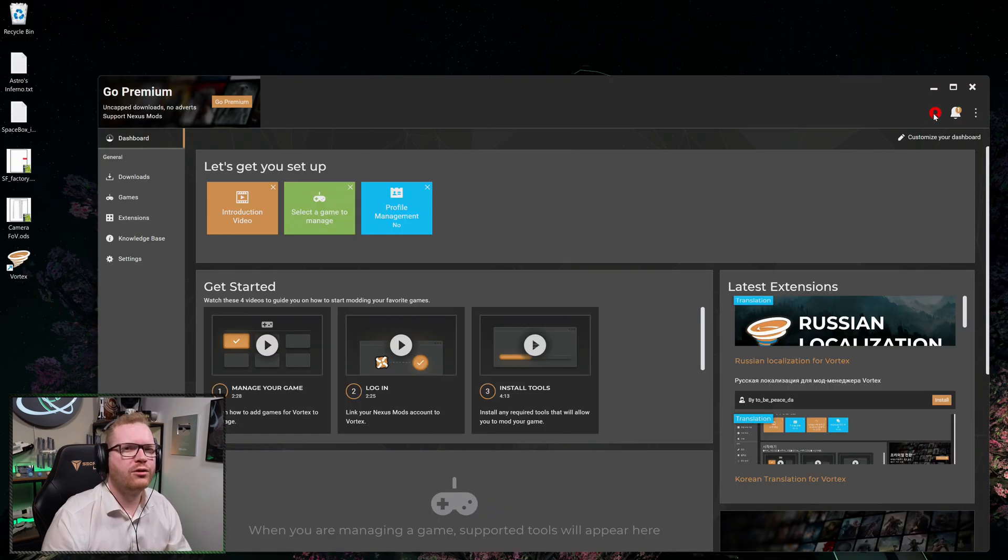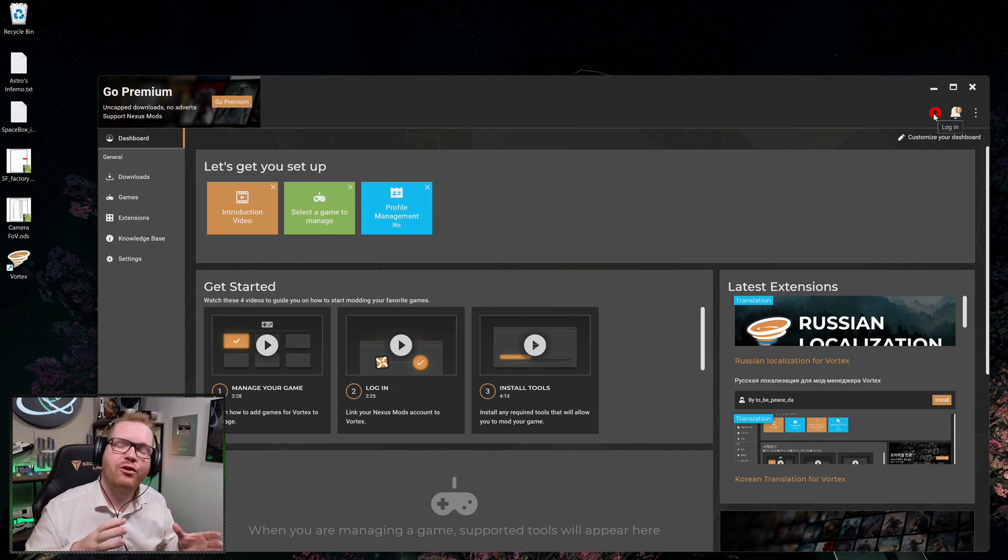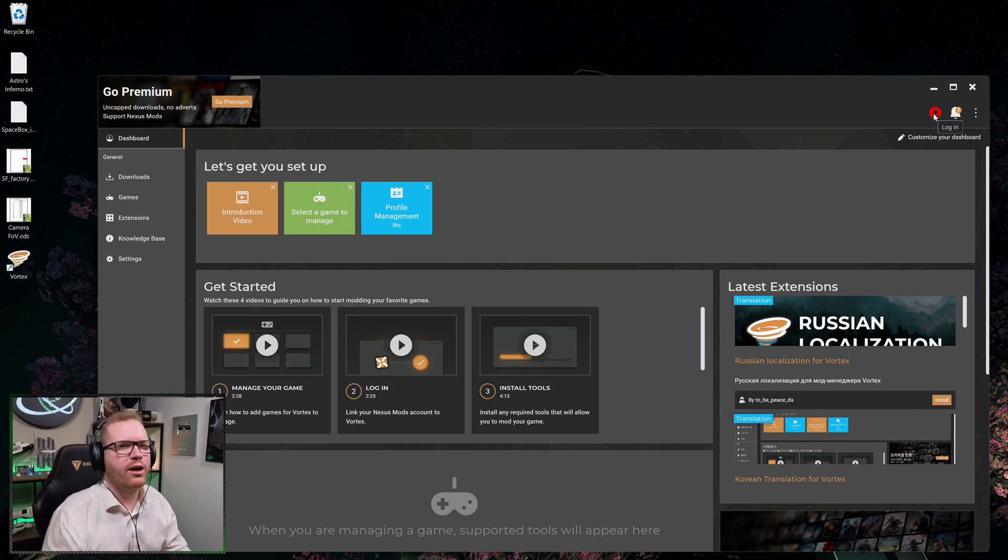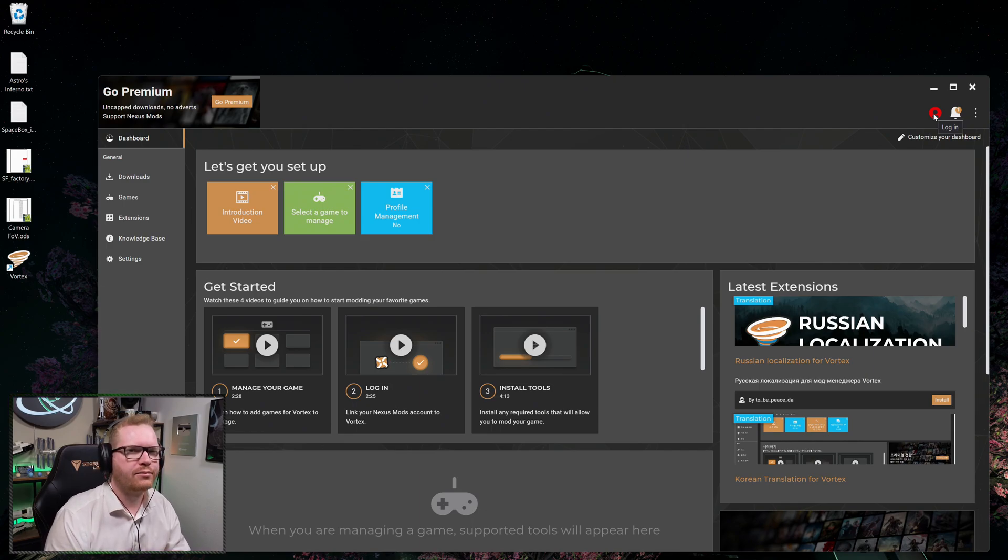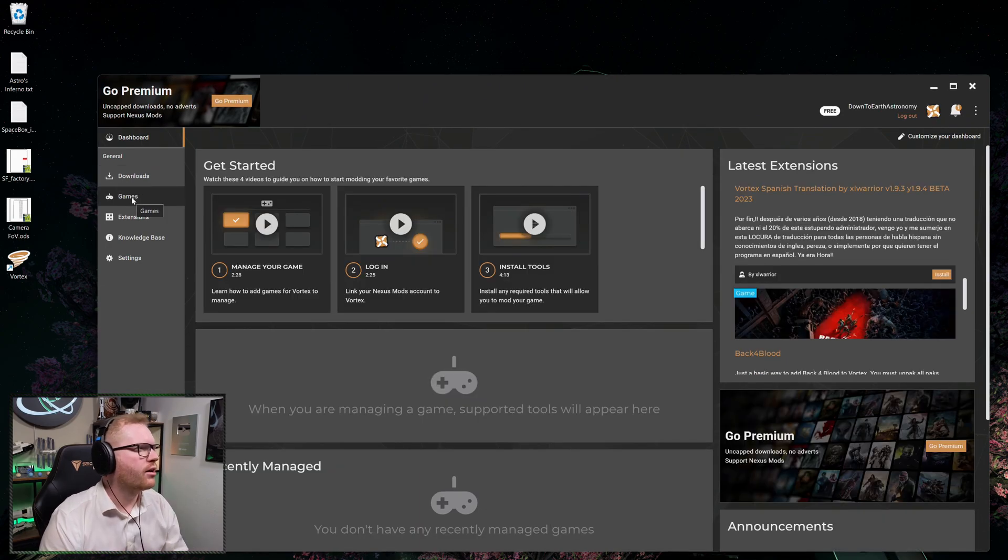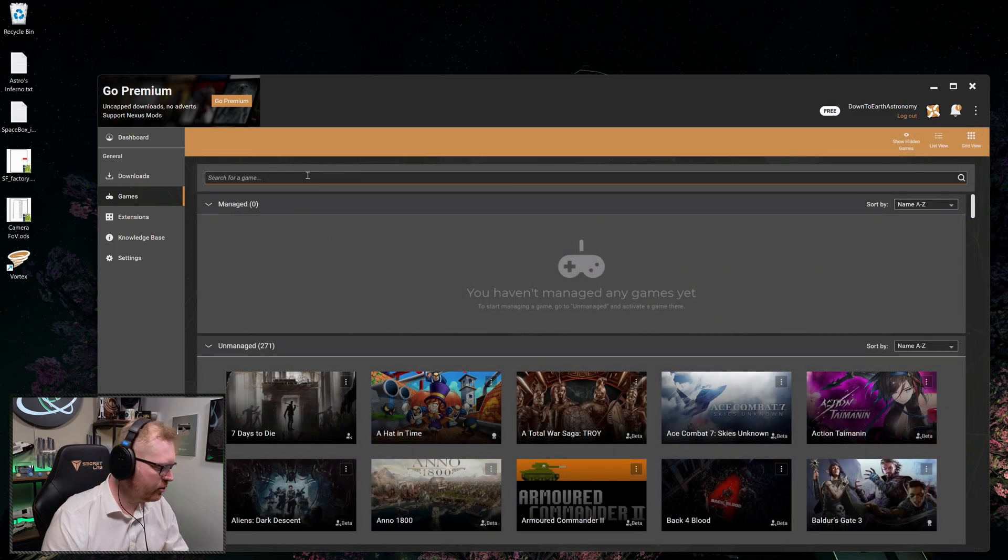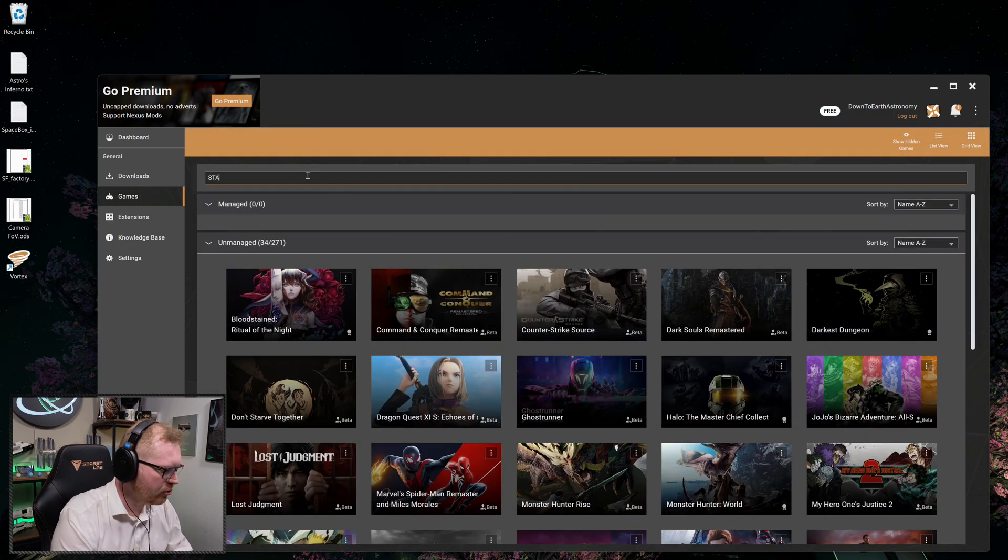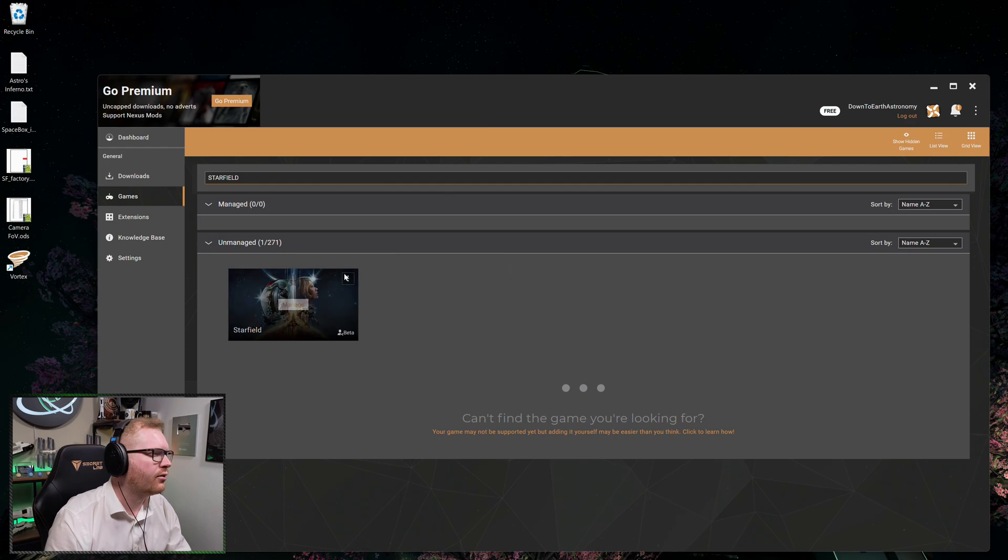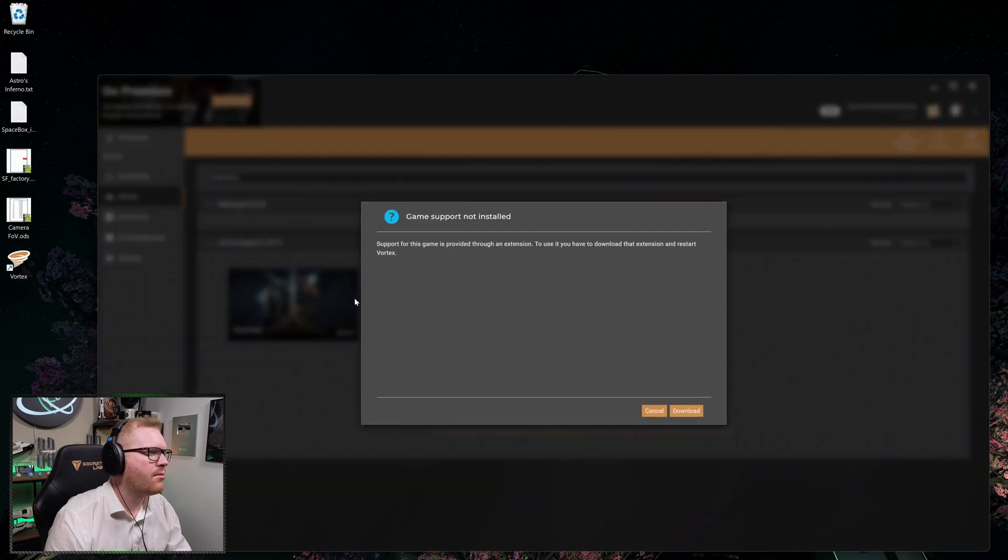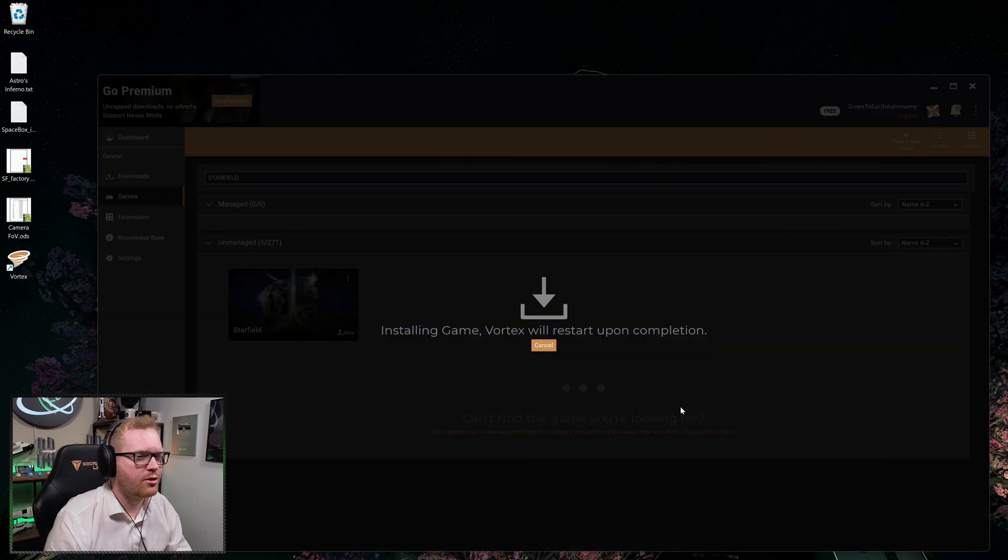Once you've got Vortex installed, make sure you go up here and you click Login. You need to log in with your Nexus Mod account. If you haven't created one already, you need to go ahead and make yourself an account on Nexus Mods. Next, we're going to head out here and we're going to click Games. And we're going to see we can find Starfield. So you should be able to just search here for Starfield. There it is. Click and set Manage. Once we do that, we can see we need an extension. So we're just going to say yes.